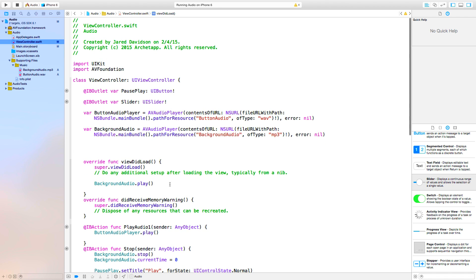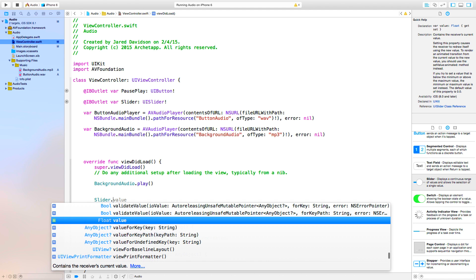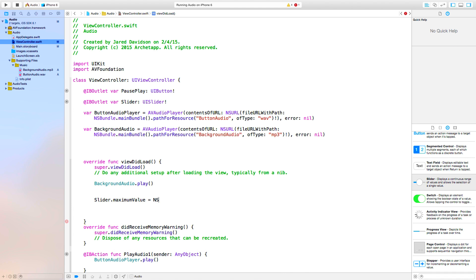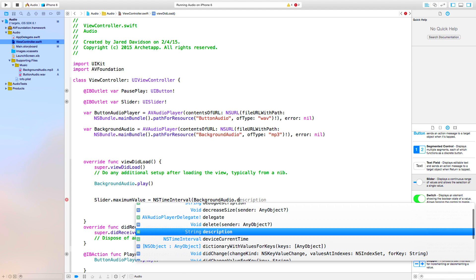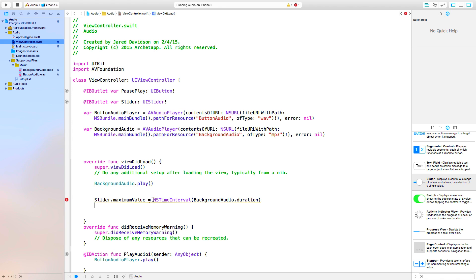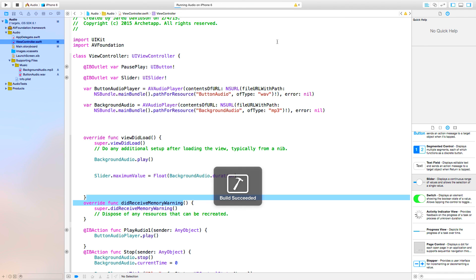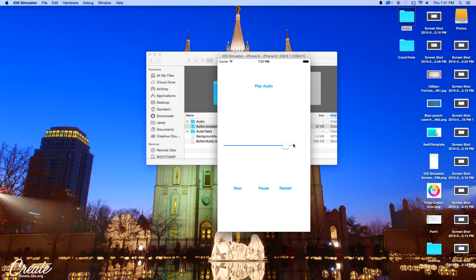Go to viewDidLoad and we're going to say 'slider.maximumValue = Float(backgroundAudio.duration)'. We need to convert the background audio duration into a Float value — a Float can represent very precise decimal values for the full duration. Now if we build and run, you'll see the slider can scroll all the way to the end. Within that one single line of code, we just did that.